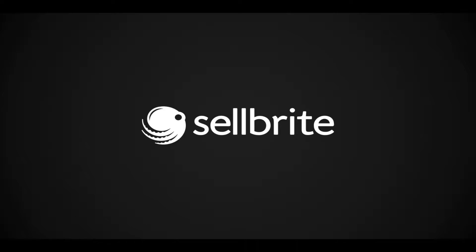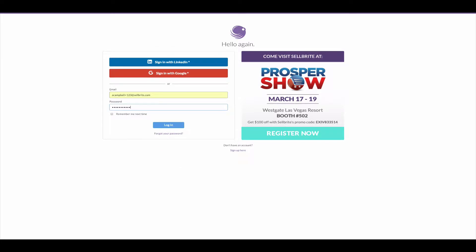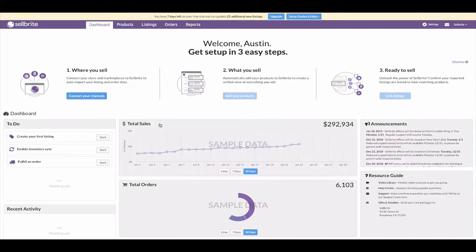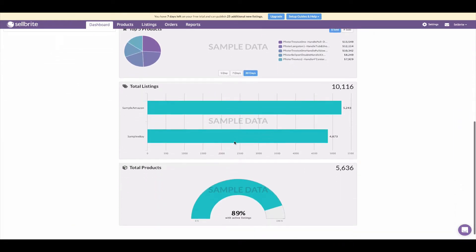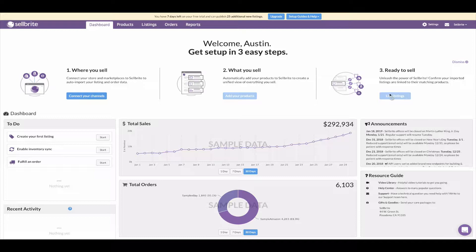Now let's take a look at the system. When you first log into your Sellbrite account, you will land in the Sellbrite dashboard. You will see sample stats until you set up your account and add data to Sellbrite. At the top of the dashboard you'll see the Sellbrite setup guide, which is our recommended way of getting set up. There are three basic steps: connect your sales channels, build your products, and link all of your listings to those products.